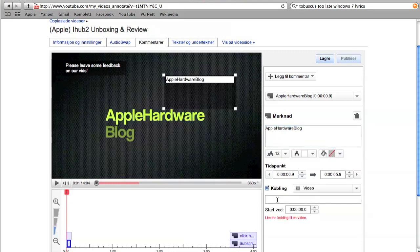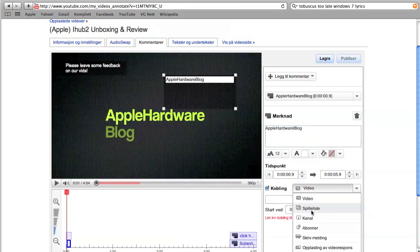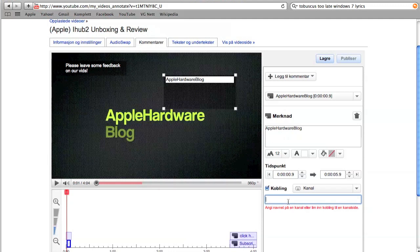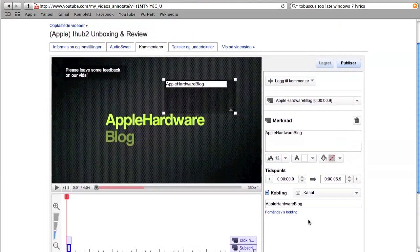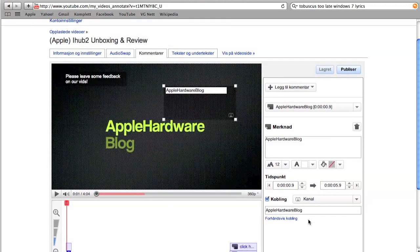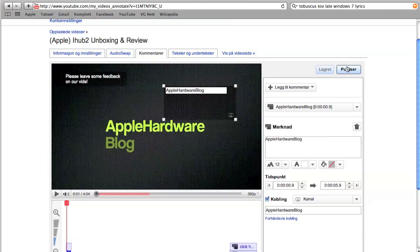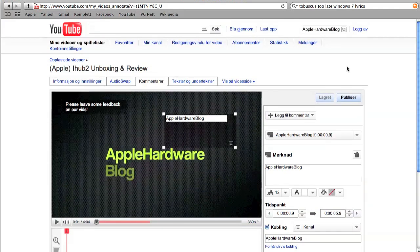Like it will take you directly to a channel like Apple Hardware Blog. But the most important thing is when you're done editing, you have to go up here, save, and then publish. If you don't do that, all the work you put into it will not count.